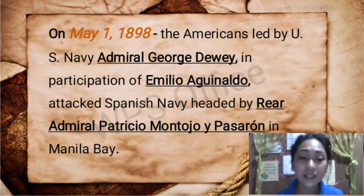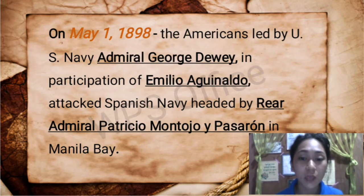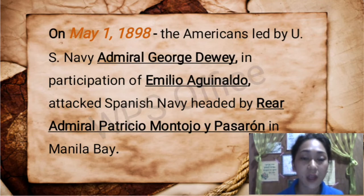However, this does not necessarily mean that U.S. colonization had started on May 1, 1898, as there were several events that happened thereafter.